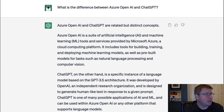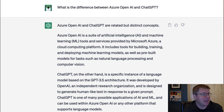I couldn't have said it better myself. Azure OpenAI and ChatGPT are related but distinct concepts. Azure OpenAI is a suite of artificial intelligence and machine learning tools and services provided by Microsoft Azure, a cloud computing platform. It includes tools for building, training, and deploying machine learning models, as well as pre-built models for tasks such as natural language processing and computer vision.